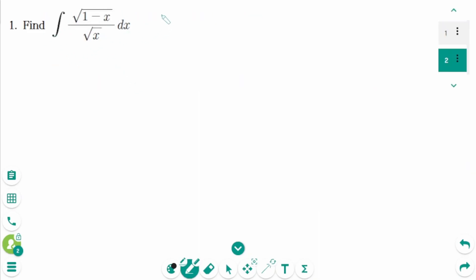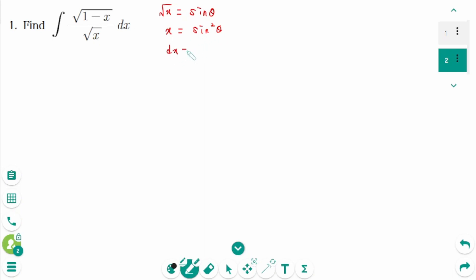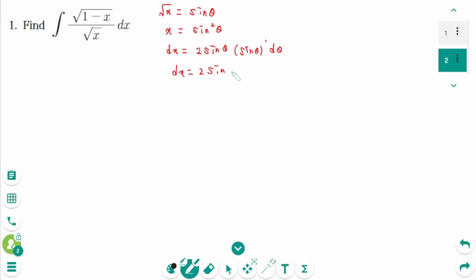Question 1. Let square root of x equal sine zeta, then square on each side: x equals sine squared zeta. Then derive on each side. dx equals — using the chain rule — 2 sine zeta, cosine zeta, d zeta.